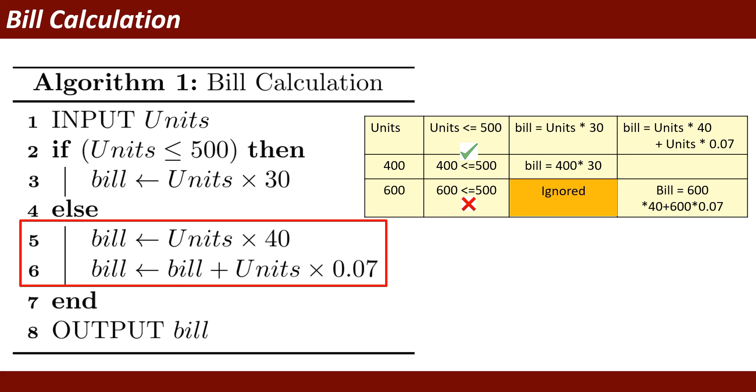And after this, the program will be ended. This is my small program. Some of the students requested I should prepare algorithm on basic level, and I have prepared this.